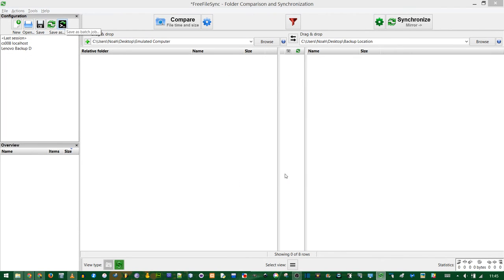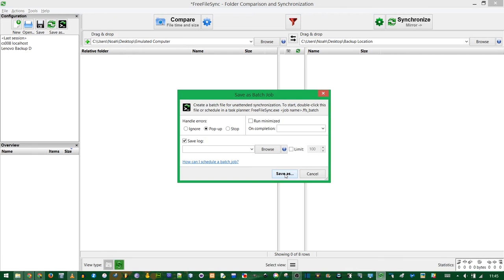You could also save it as a batch job. You'd just double click the file. You don't even have to open FreeFileSync. It'll just run through the comparison and synchronization for you.